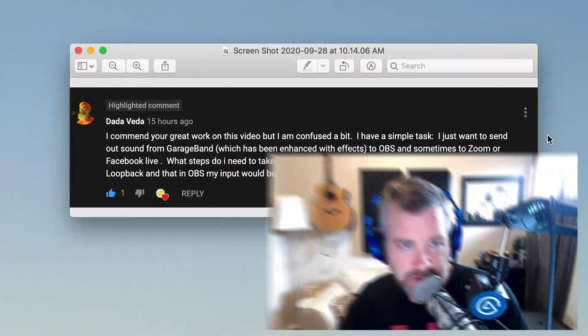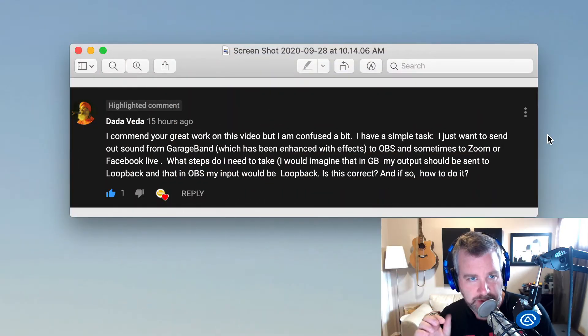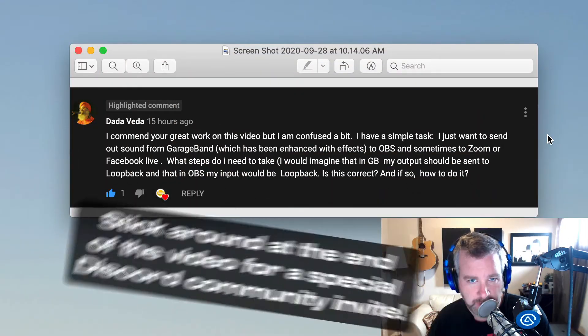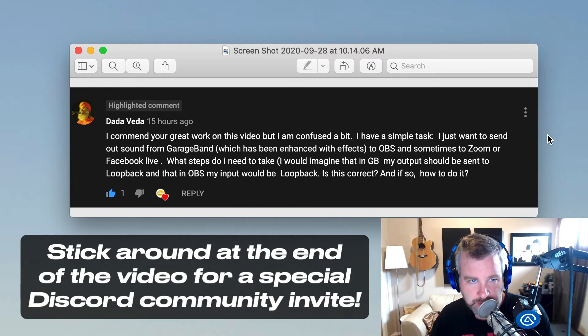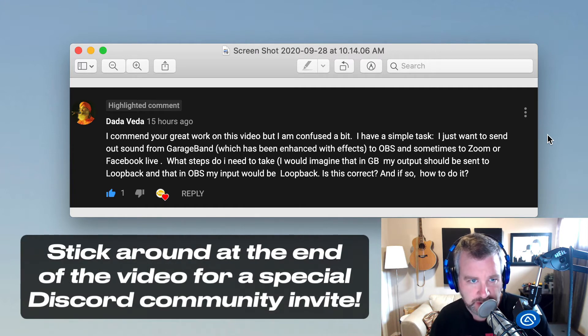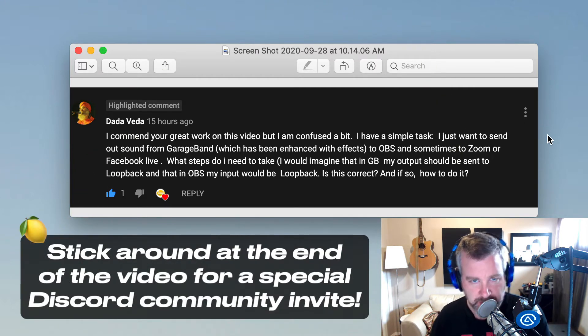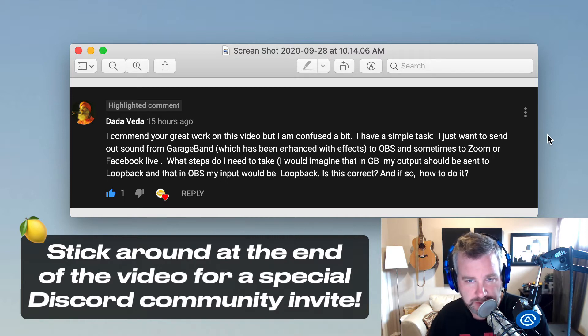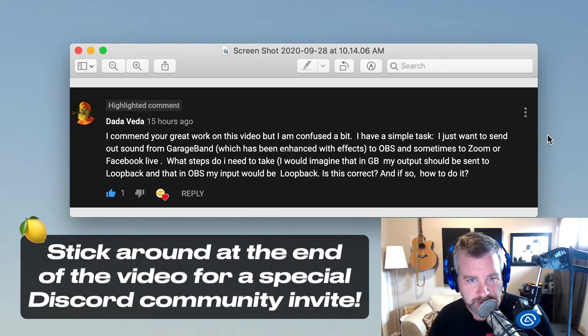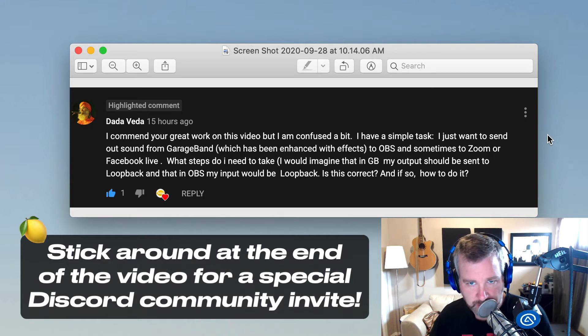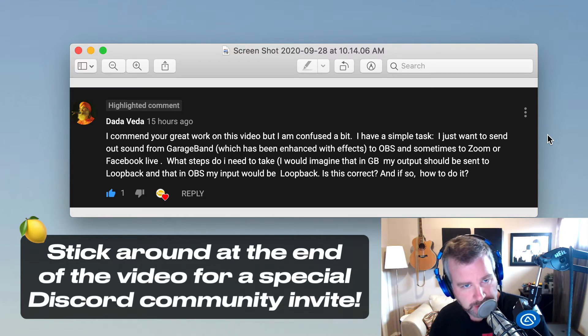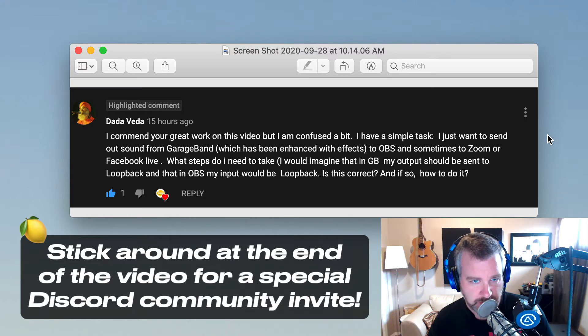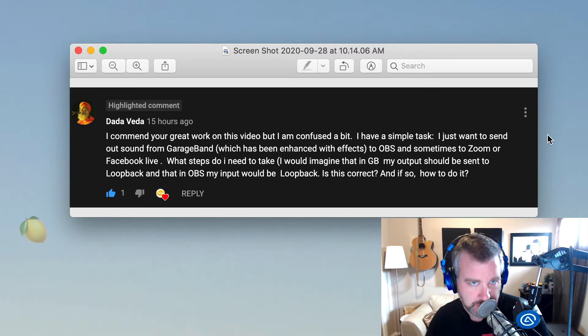Hey folks, viewer DataVeda asked a question. They have a simple task - they just want to send audio from GarageBand which has been enhanced with effects to OBS, sometimes out to Zoom or Facebook Live. What steps do I need to take? I would imagine that in GarageBand my output would be set to Loopback and in OBS my input would be Loopback. Is that correct? And if so, how do I do that?